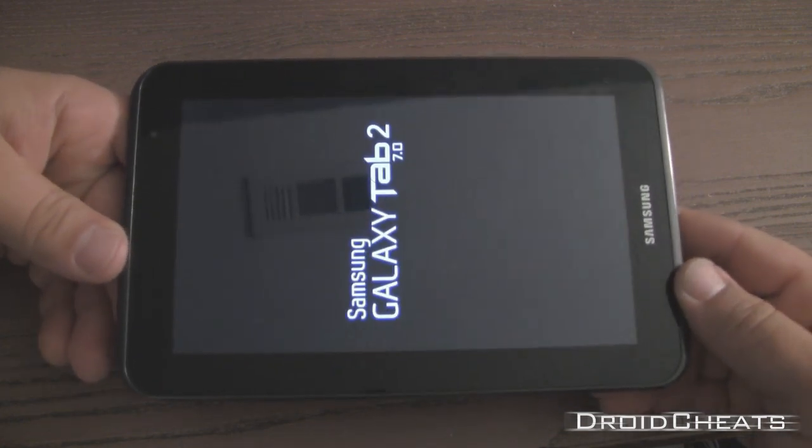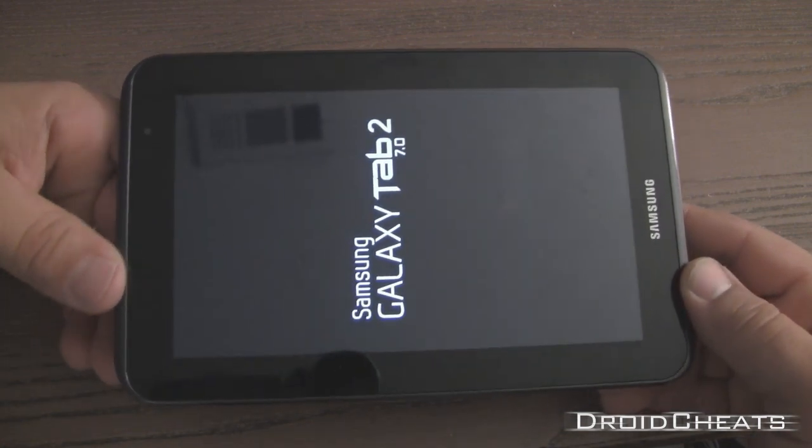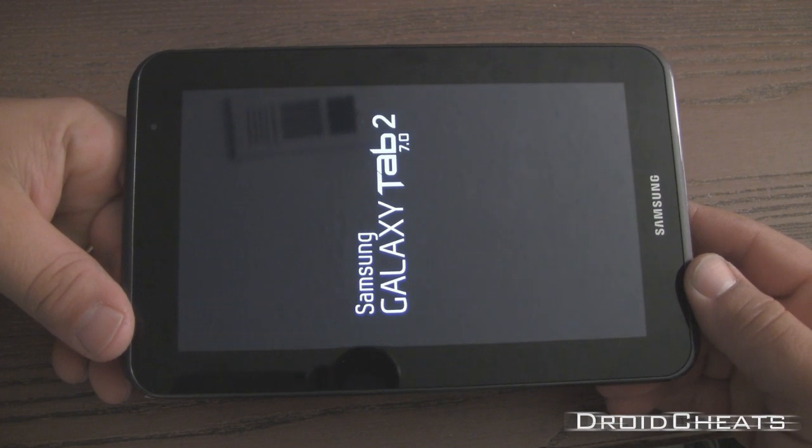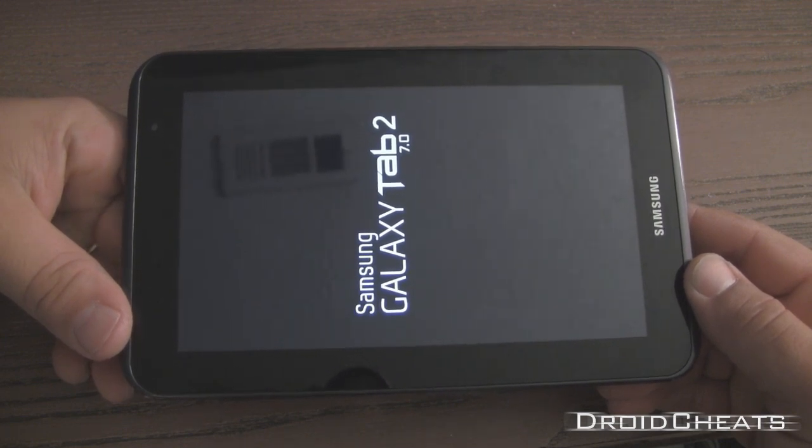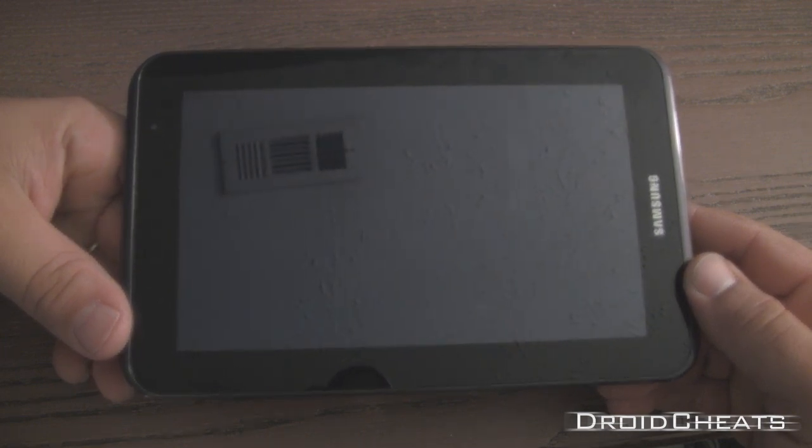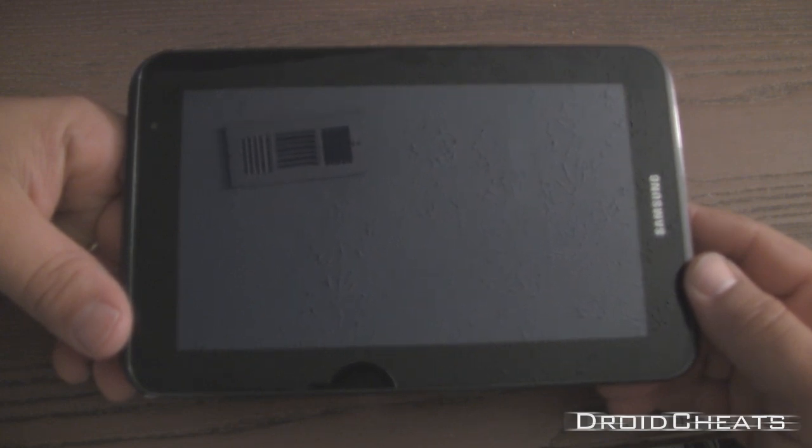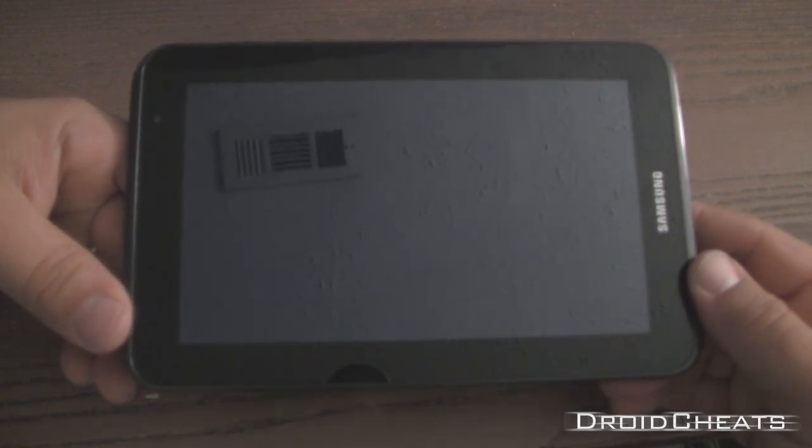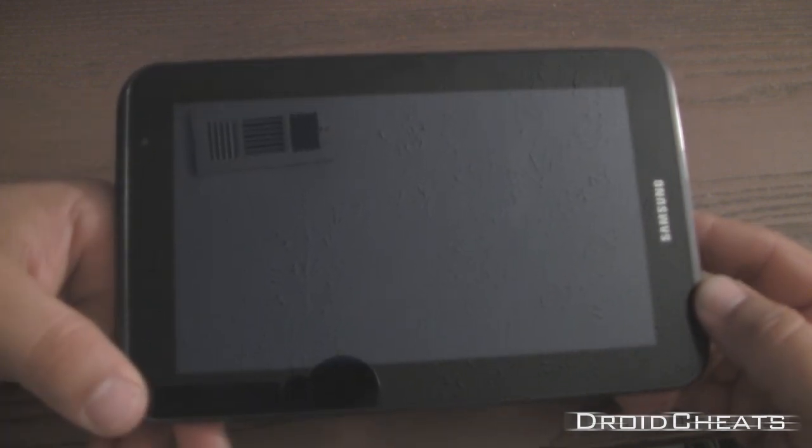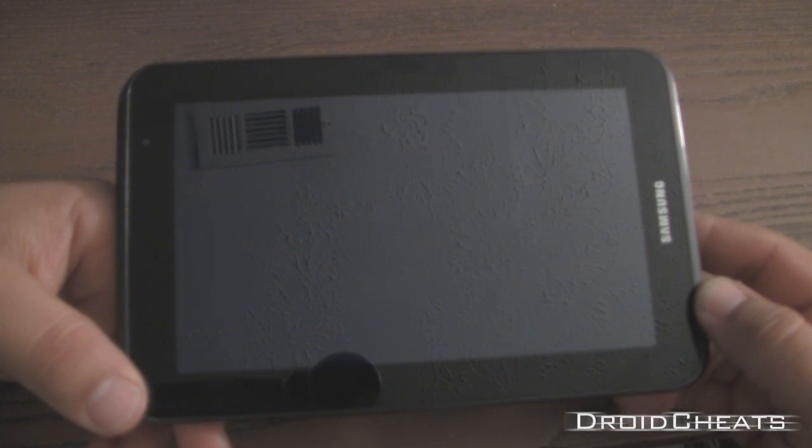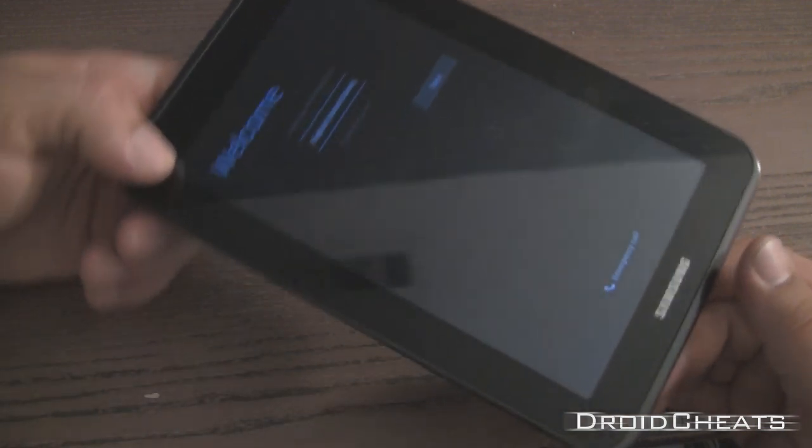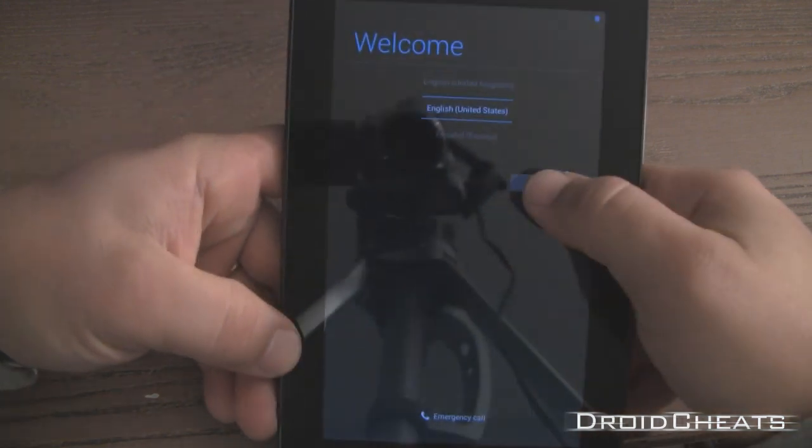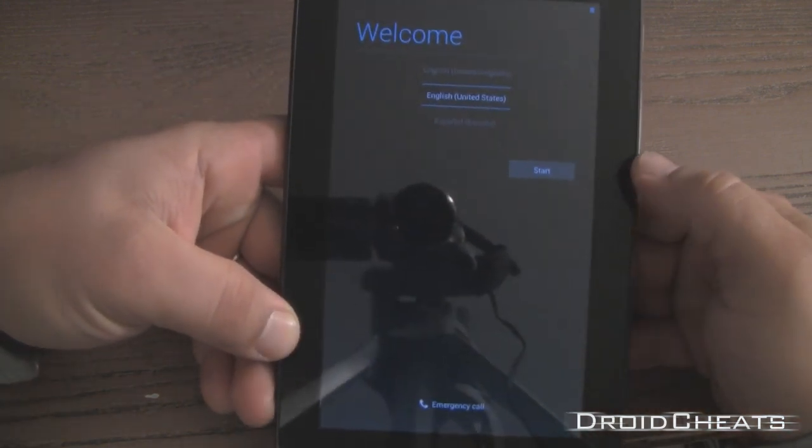And if everything worked correctly we should boot up into the Pac-Man ROM. I may do another video showing you the ROM itself but to make this video short and sweet I am going to end it here once we get the ROM booted up. But it does take a while to boot up the first time. So don't be alarmed.